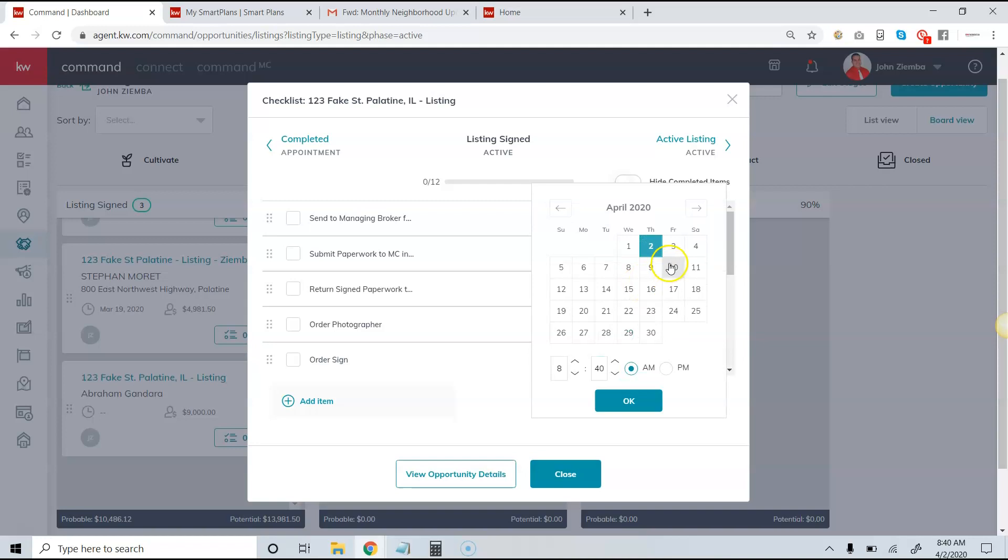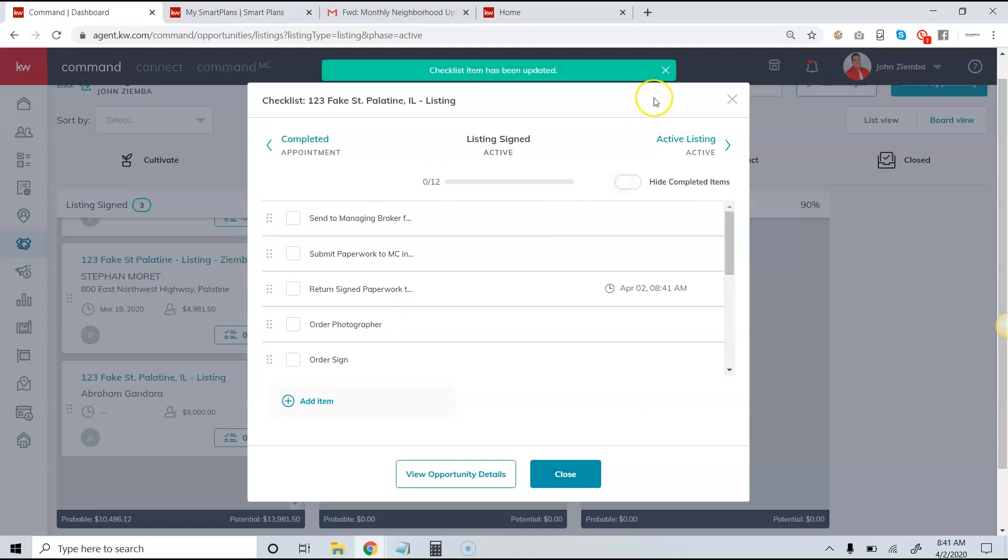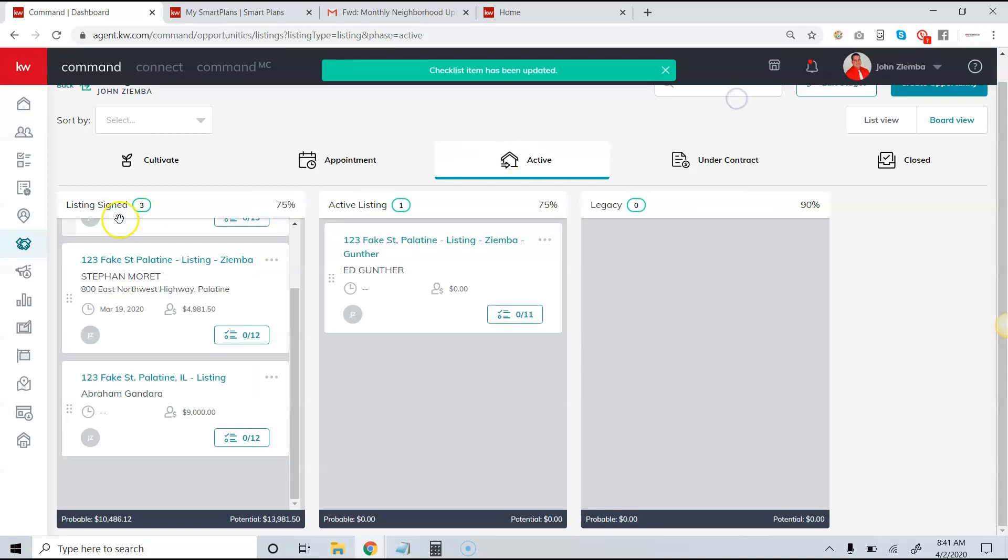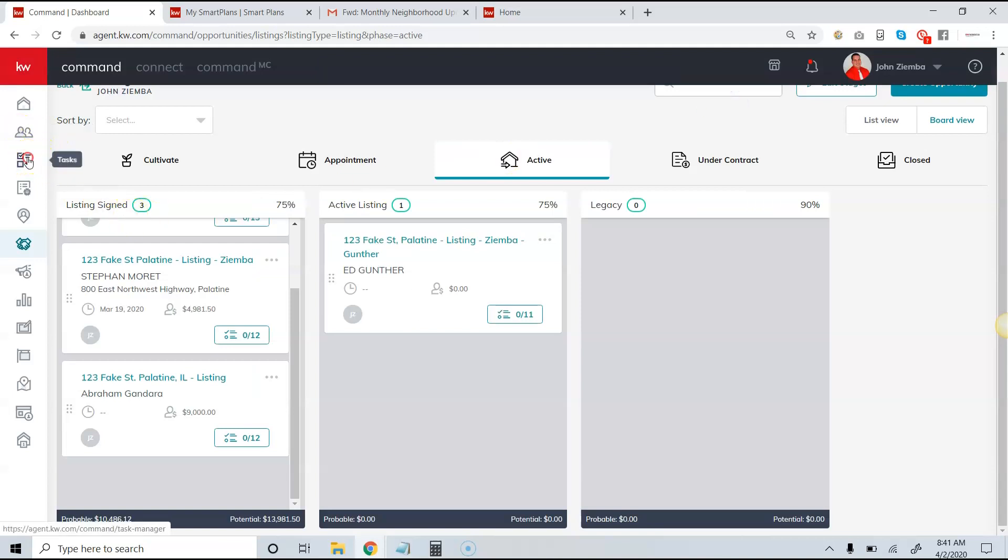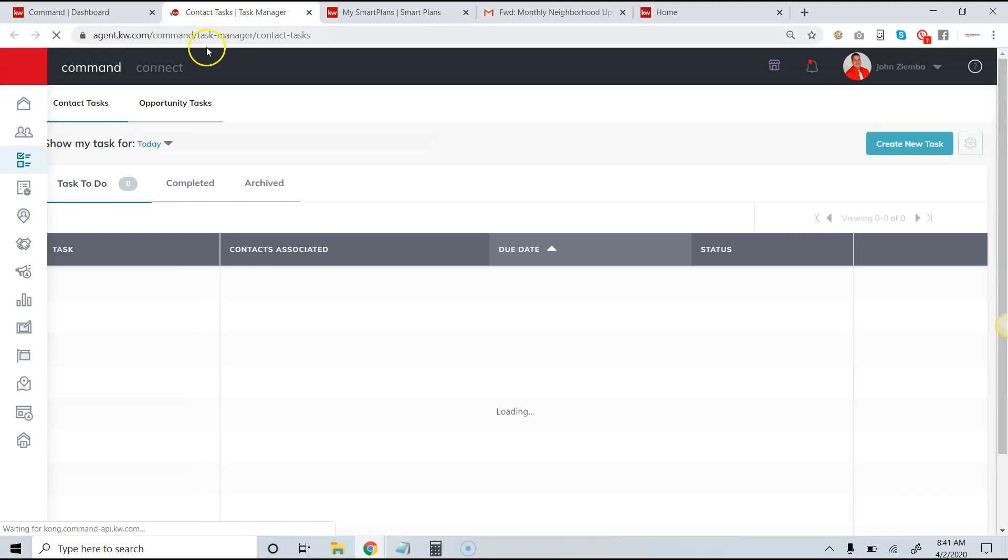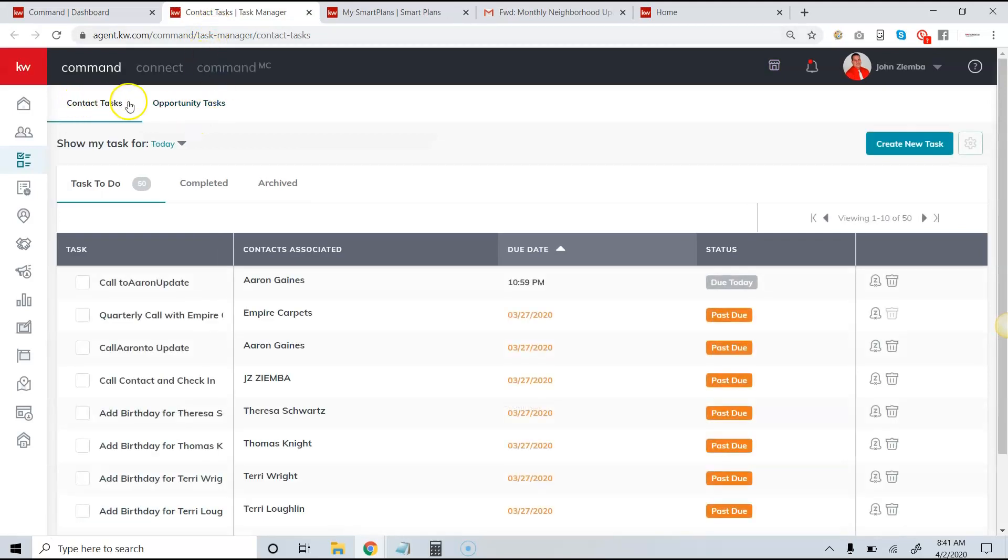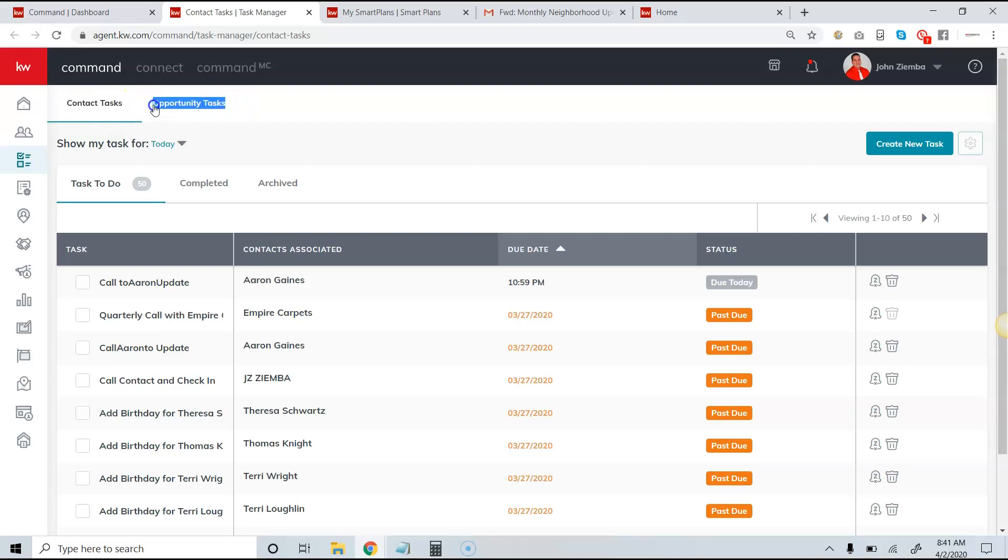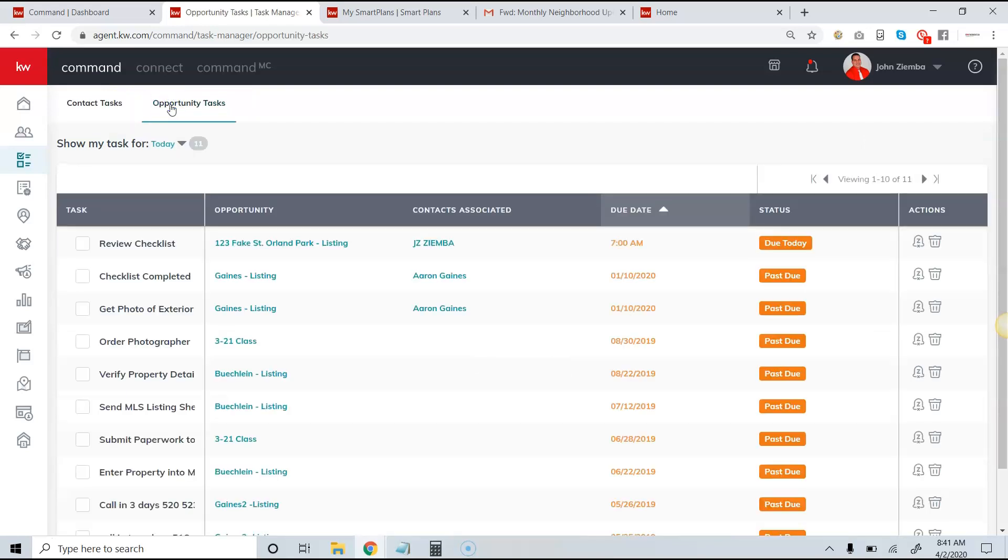So I can set a due date of whenever I want it to be, and then what happens is it will show up in my task list as items that need to be done. Now when I come over to my tasks, I'll notice that it's always on by default on the contact tasks. I notice that I have opportunity tasks, and that's what I want to click on.